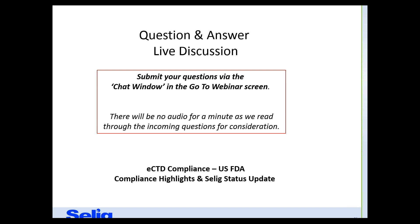We have one more question which I think I can answer, and I'll also invite the audience to submit any remaining questions via the chat function. The last question is: 'Will this presentation be made available for reference?' Yes, this will be available online. The presentation is being recorded and will be available on our website, and we'll be sending out instructions on how to access it.